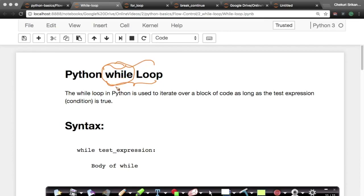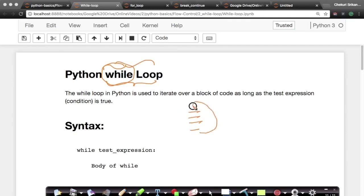For those of you who don't know what a while loop is, imagine if you have a bunch of code — let's assume four lines of code that you want to run over and over again. You want to run them, go back up, run them again, go up again and run. If you want to run something over and over again, or iteratively as it's called, then we use loops.